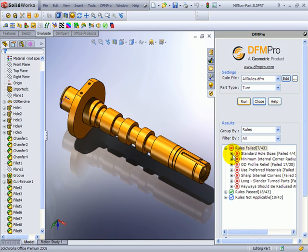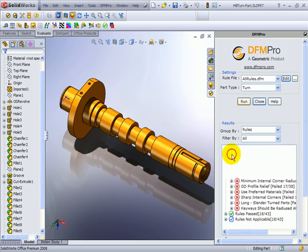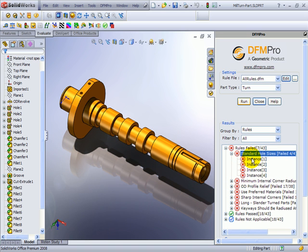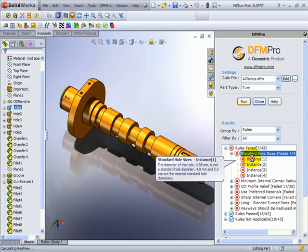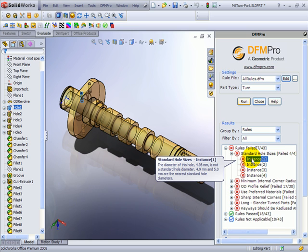Here the tool says the presence of non-standard hole sizes. I can click on the instance and the tooltip will show me the size of the hole and the nearest available lower and higher standard drill bit sizes. As a designer, I can modify this hole to match with any of the standard drill sizes.